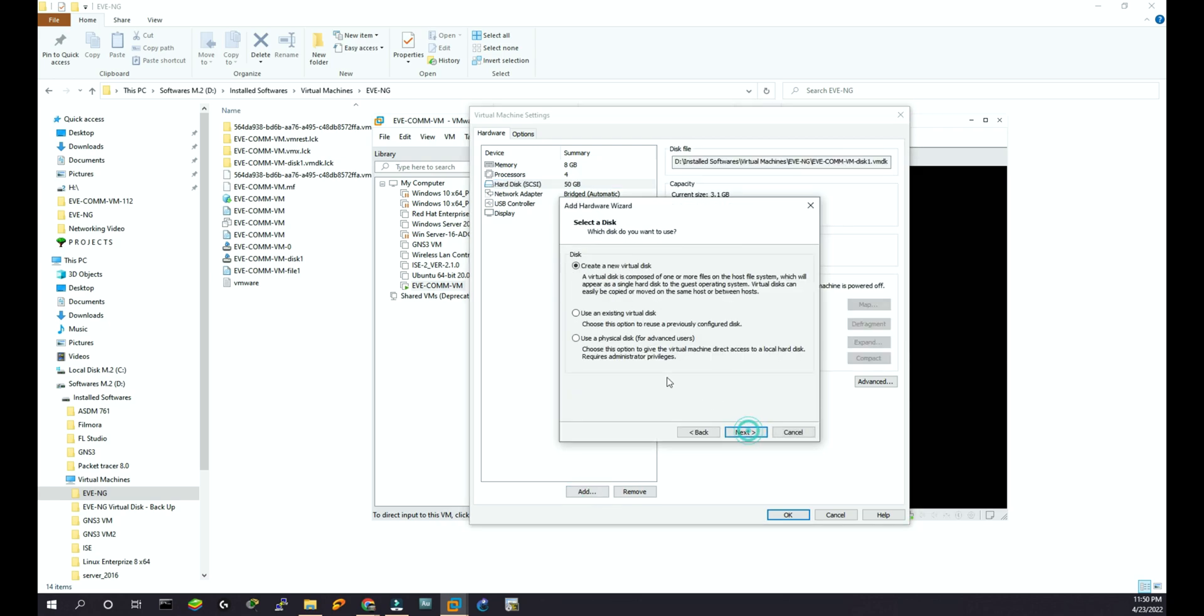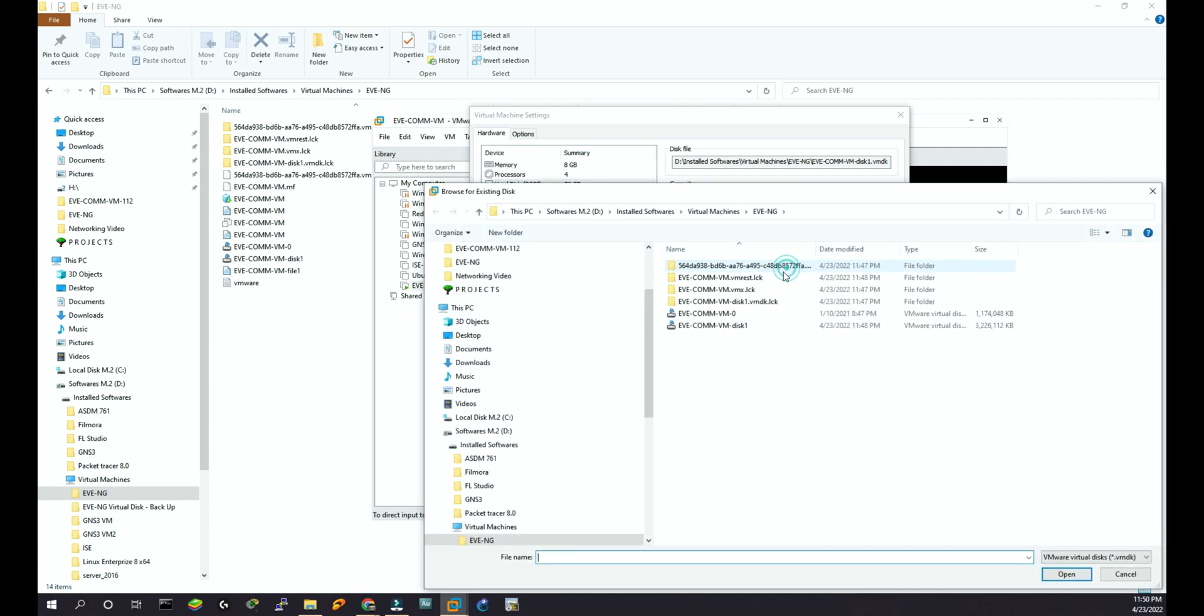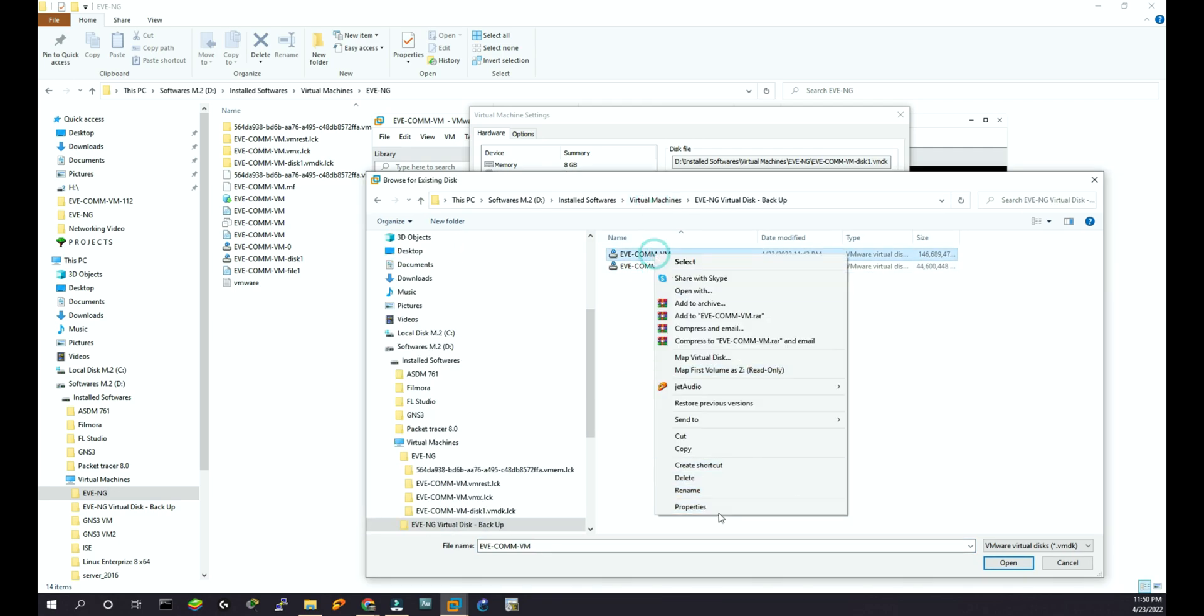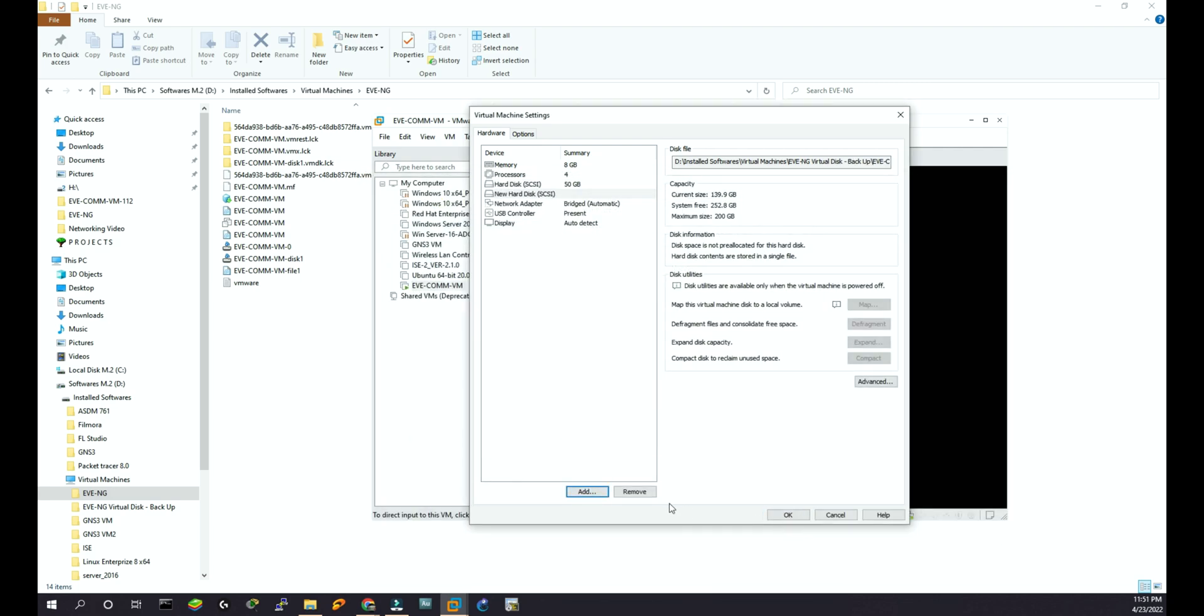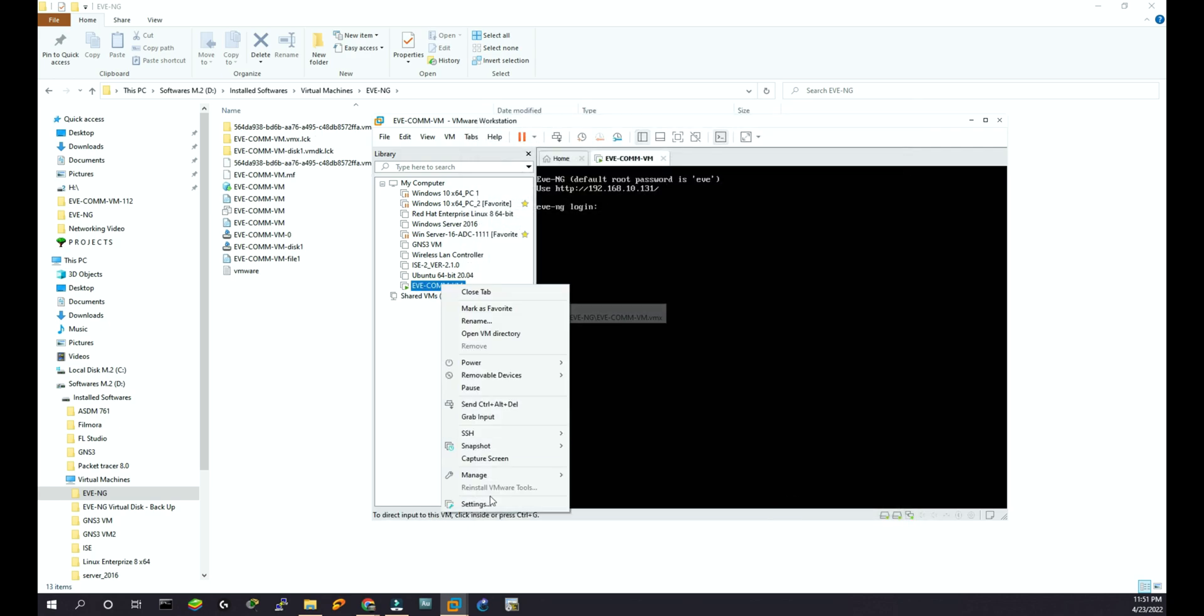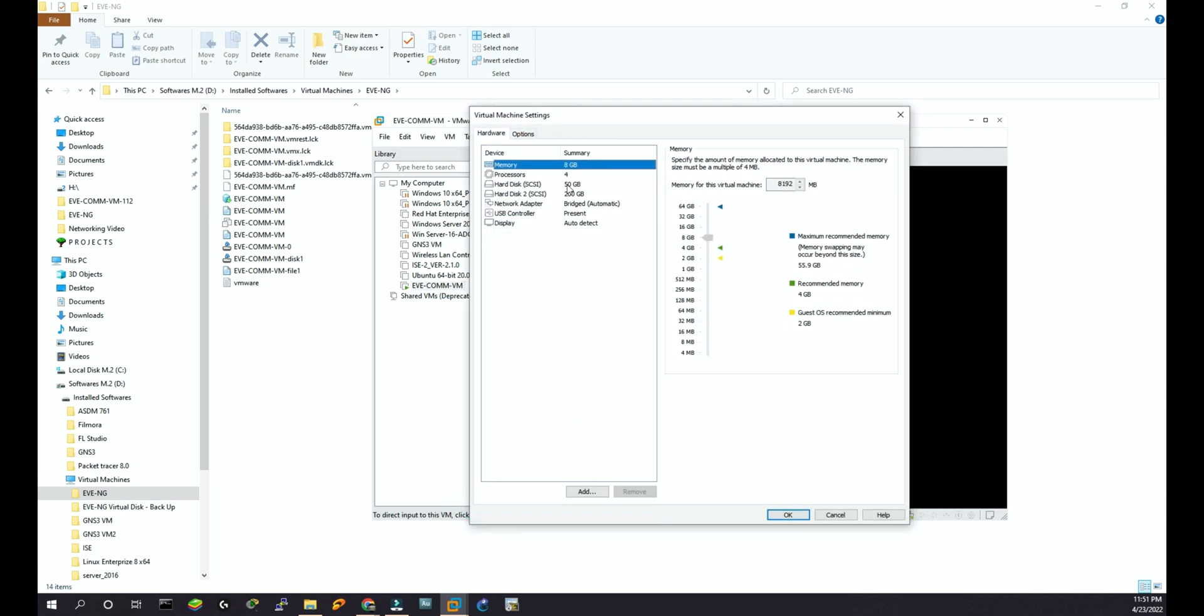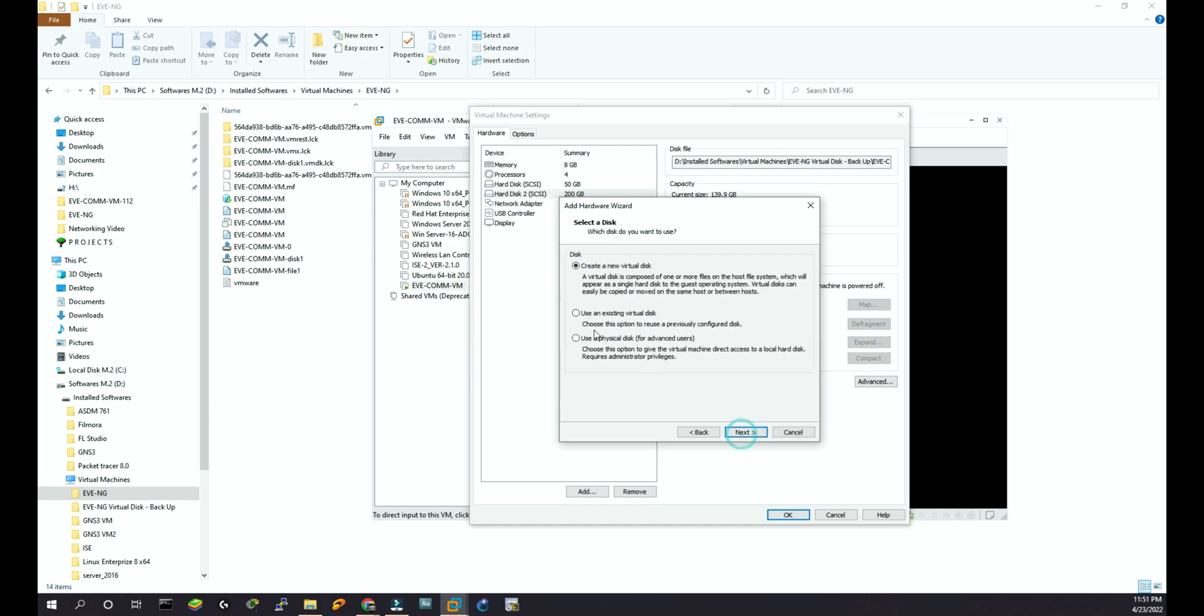SCSI, next, and I will choose this one: use an existing virtual disk because I already have it. Browse. Now I'm going to show the directory from here. First I'm going to show the big one that has 139 gig, and then finish.